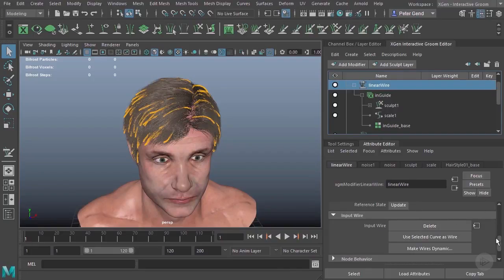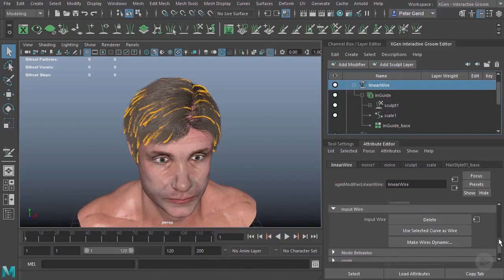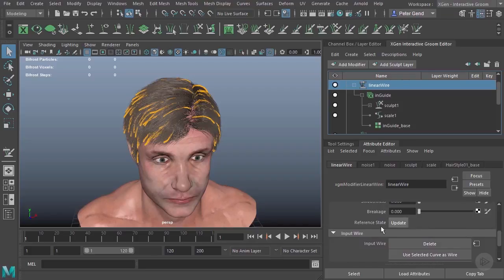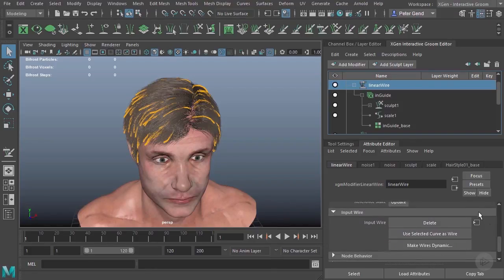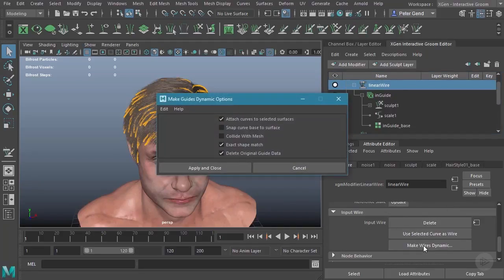Now, it does kind of yell at you. You'll get little errors down here at the bottom. That after you make a change, you need to update the reference state. So let's be sure that's clicked. And then all you need to do from here is hit make wires dynamic.